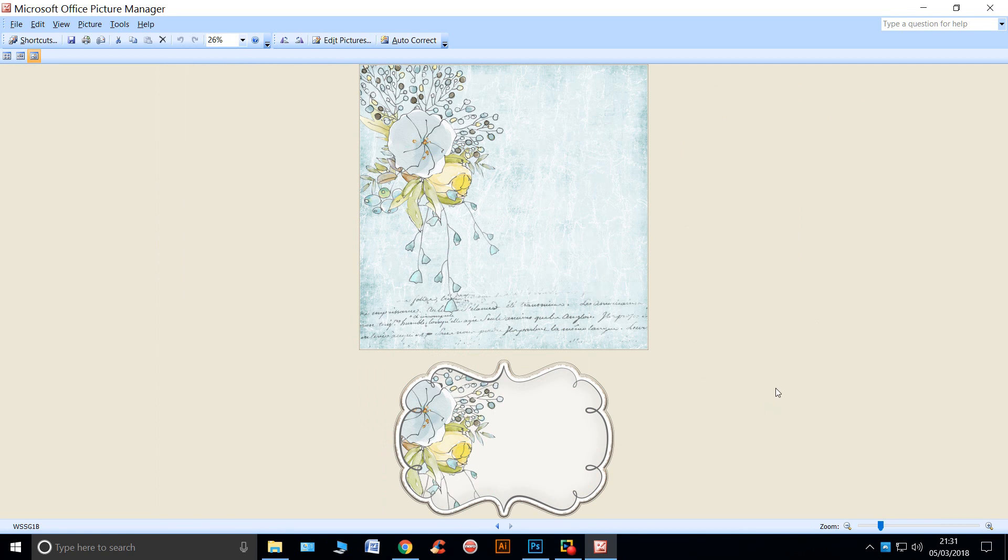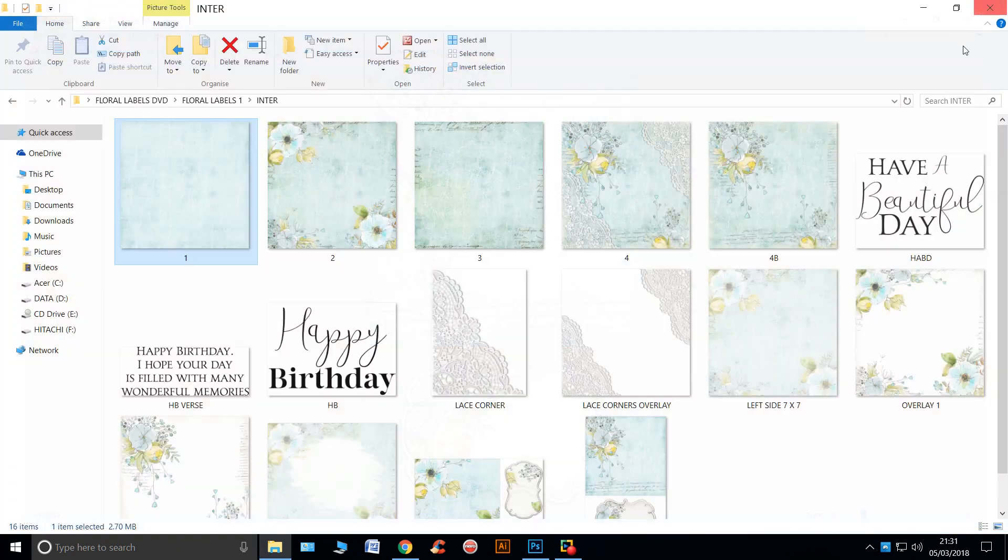And there are two in each one, two different papers with two different shaped labels. Okay, so that's number one.